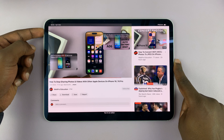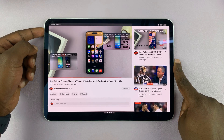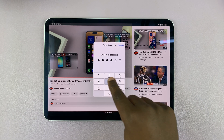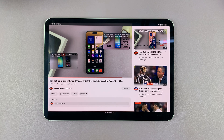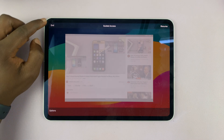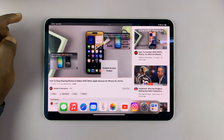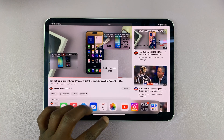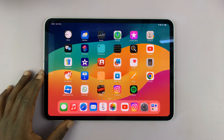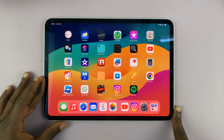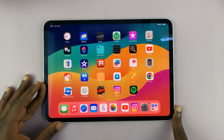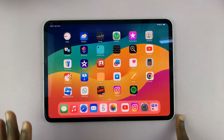To exit, go to that menu again — triple press the side button and enter the guided access passcode. Then you can choose to exit or end the guided access session. Everything is back to normal and you can exit the YouTube app. That is basically how to use guided access on your iPad.